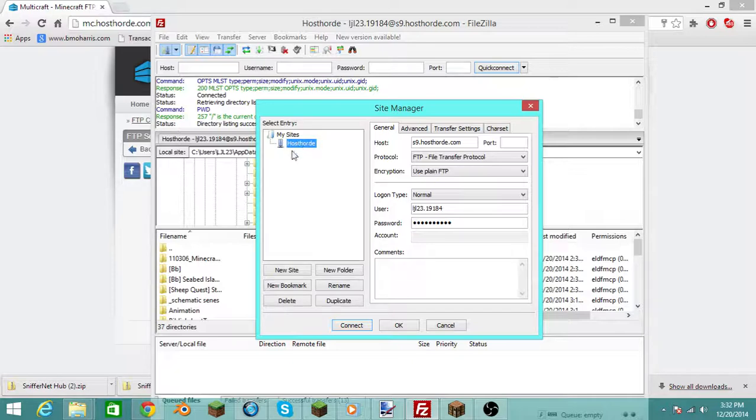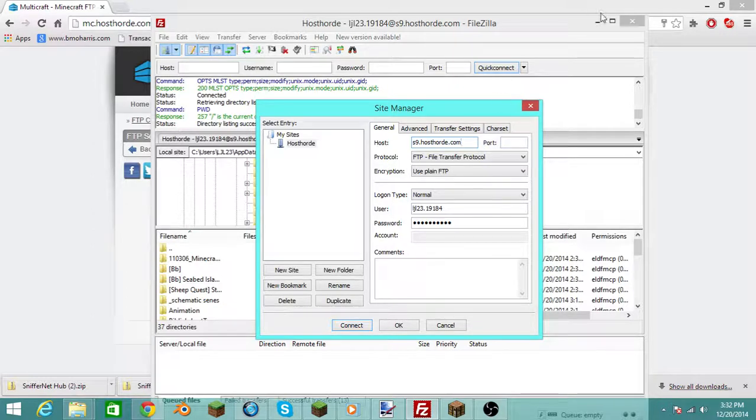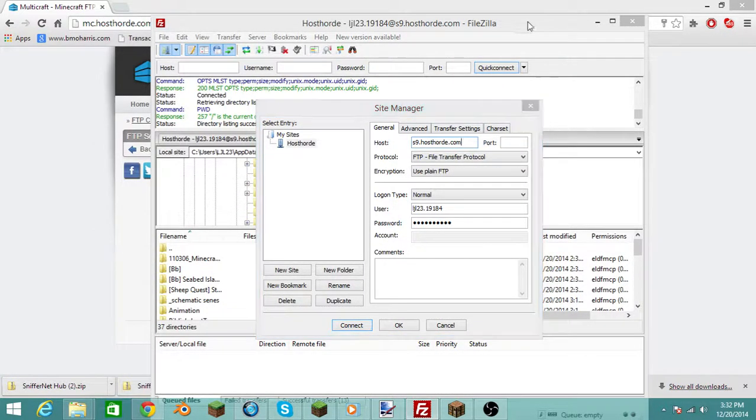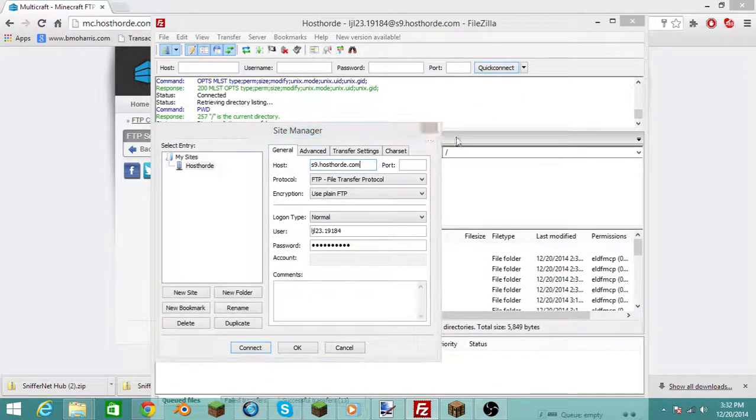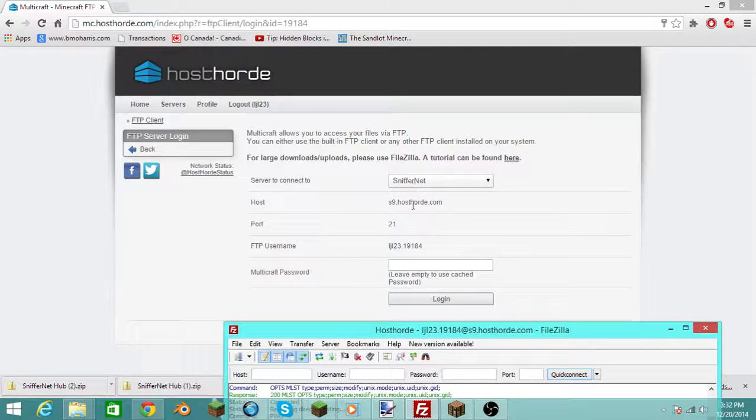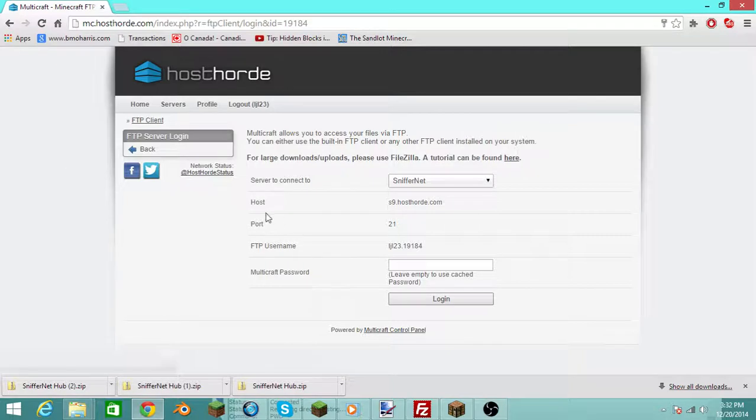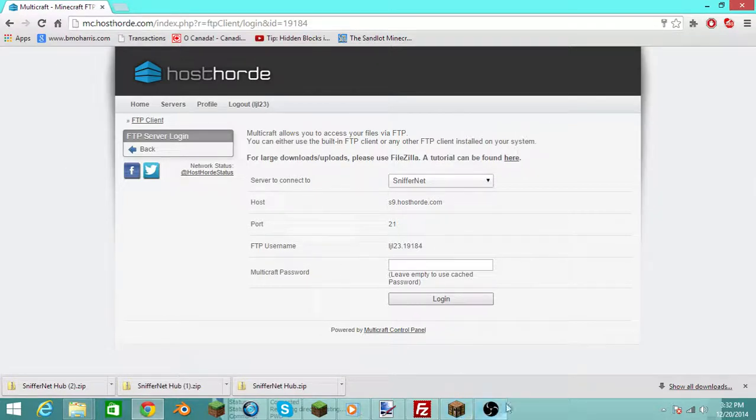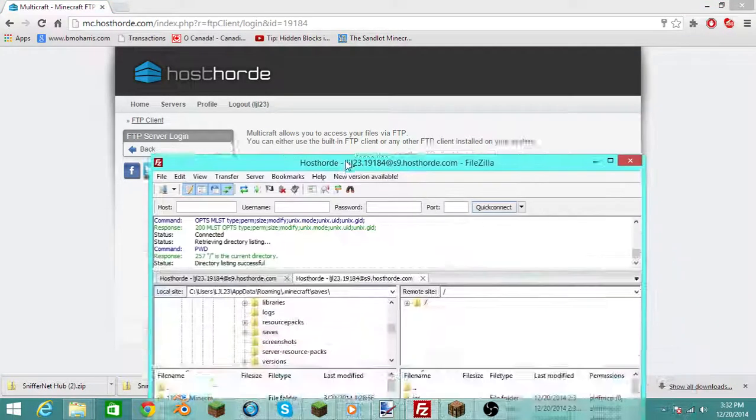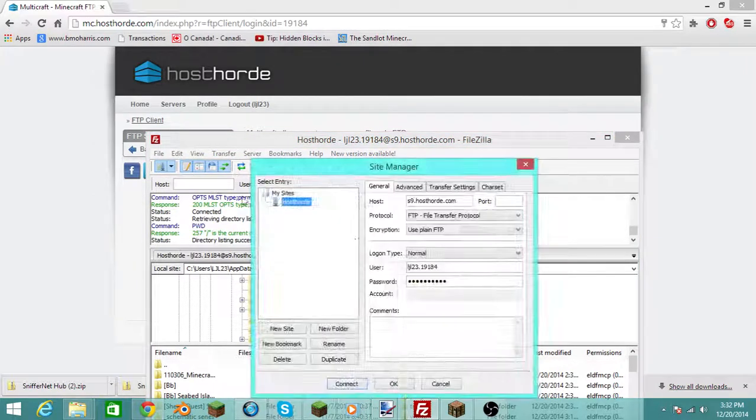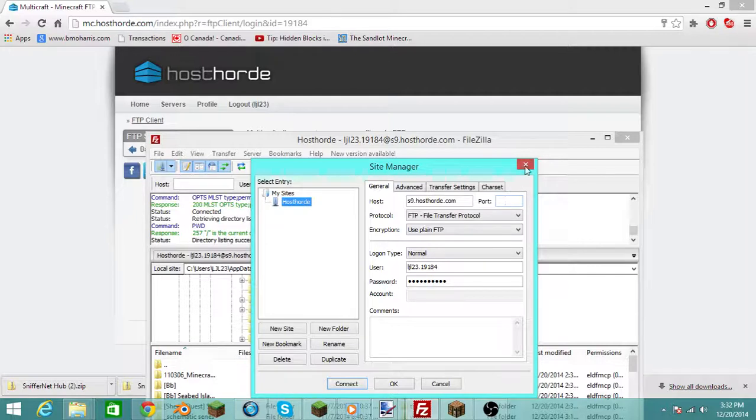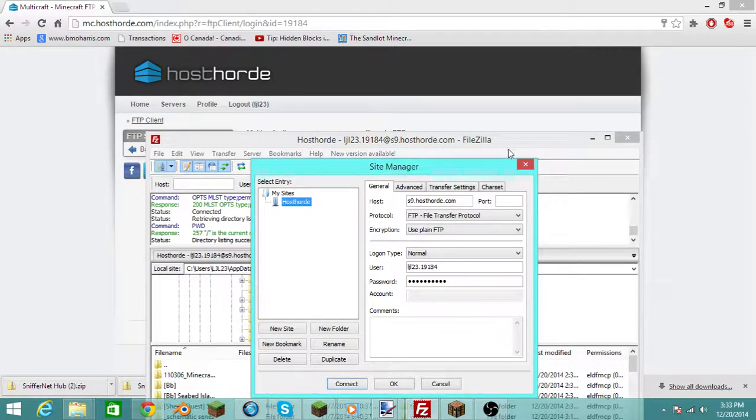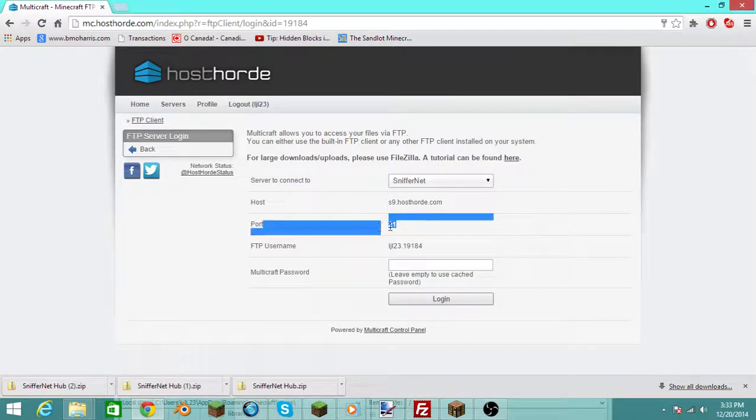And then once you come up here, you want to put your host right here, this is your host. You put your host into there, you put your port, that's always 21. Your port will be right here, 21.